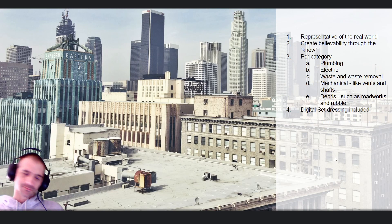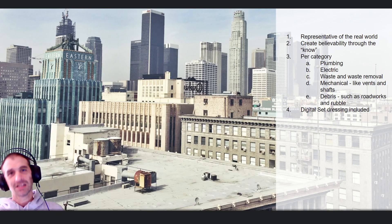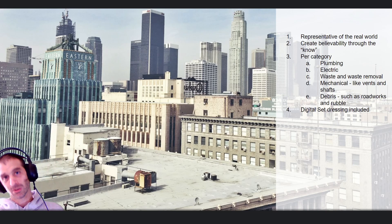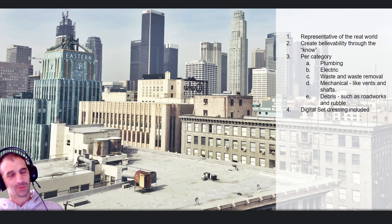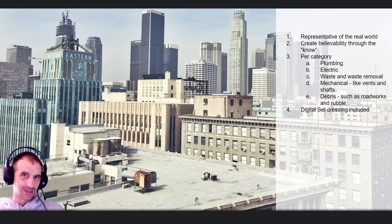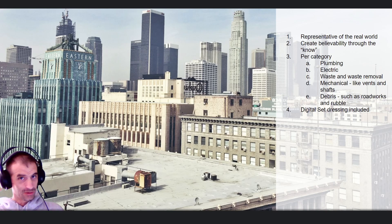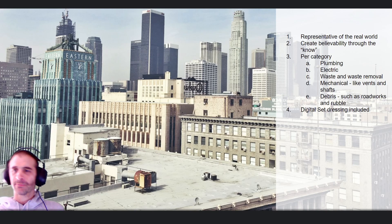For a building to be believable, it has to be representative of something in the real world. Because we live in the real world, we build perceptions in our mind, and our perceptions are informed by what we see. So if we see a 3D building and it doesn't conform to the perception of believability in our mind, we perceive it as not being real.